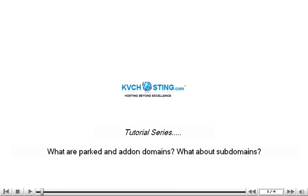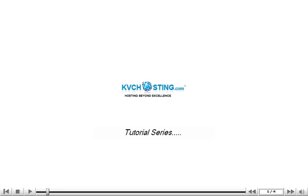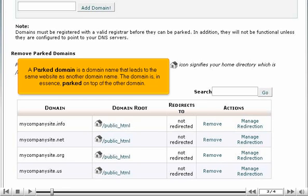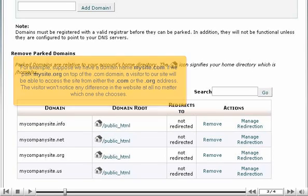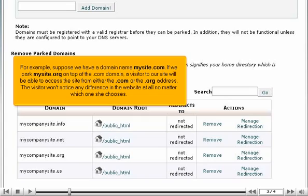What are parked and add-on domains? What about subdomains? A parked domain is a domain name that leads to the same website as another domain name — the domain is, in essence, parked on top of the other domain. For example, suppose we have a domain name MySite.com. If we park MySite.org on top of the .com domain, a visitor will be able to access the site from either the .com or the .org address. The visitor won't notice any difference in the website at all, no matter which one she chooses.